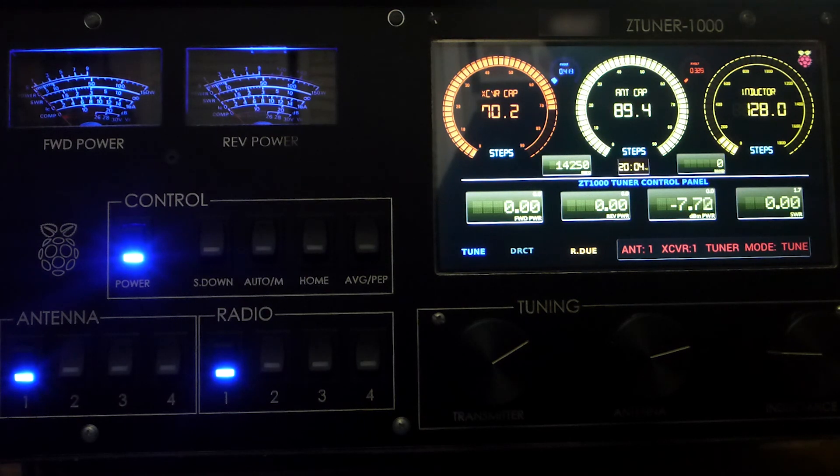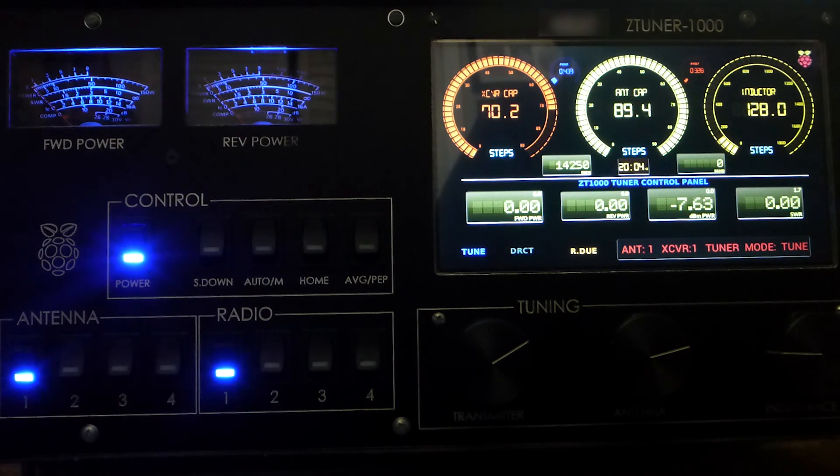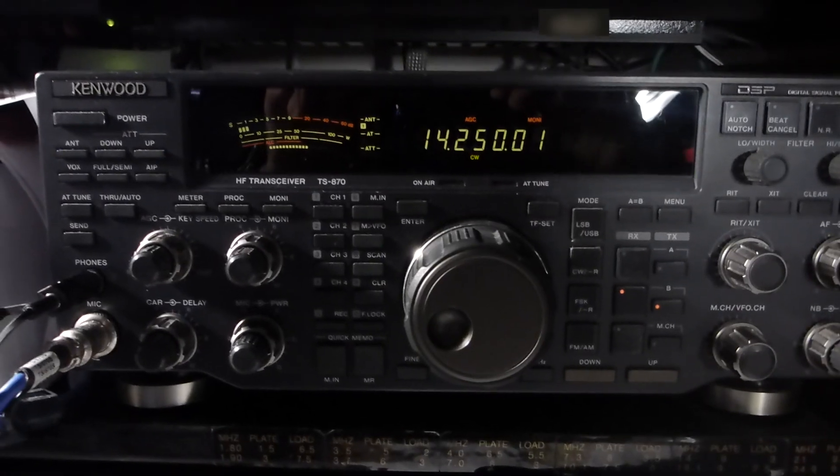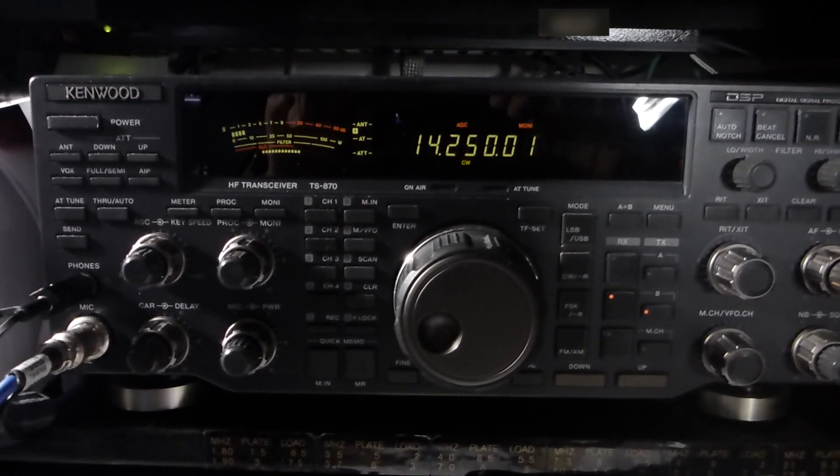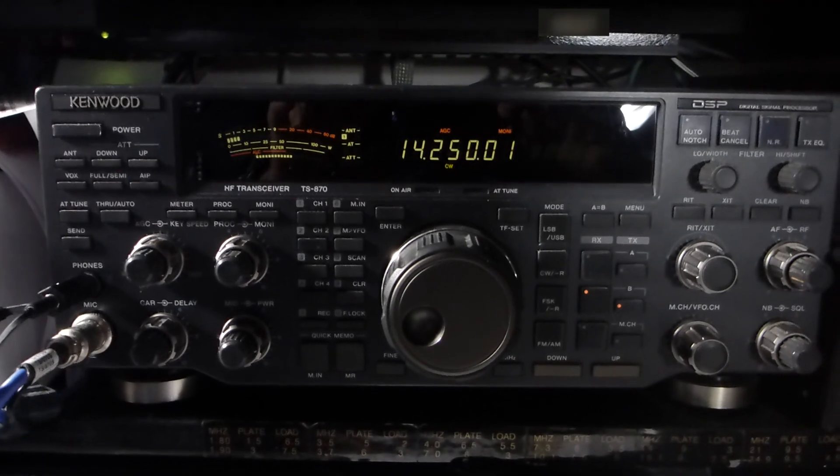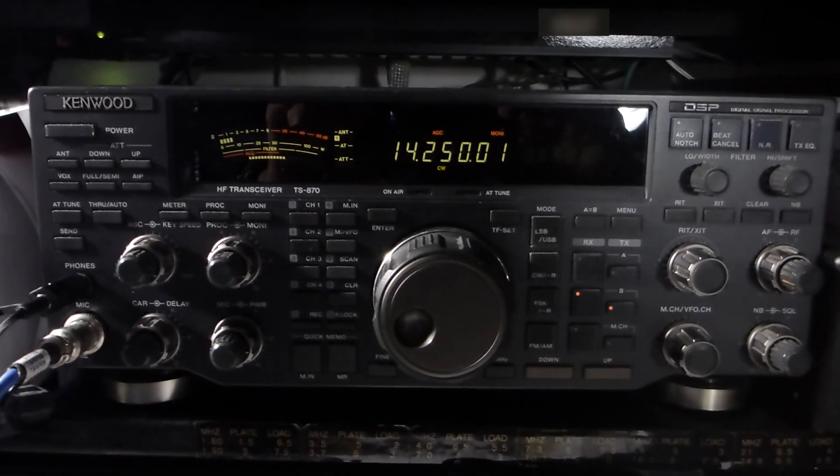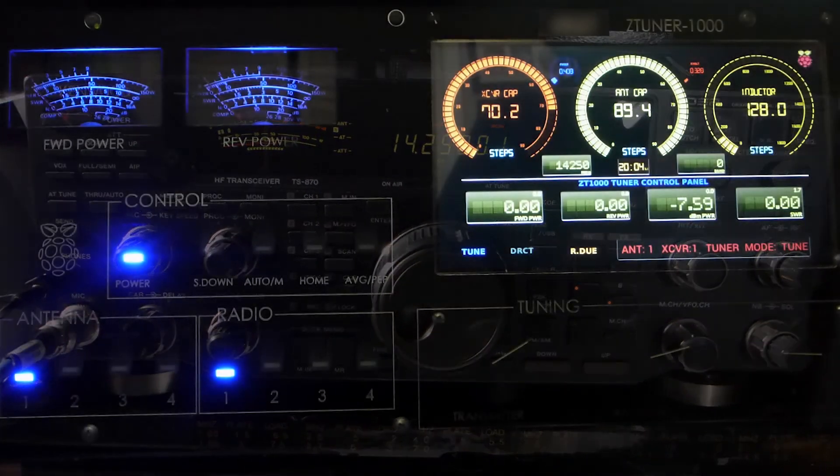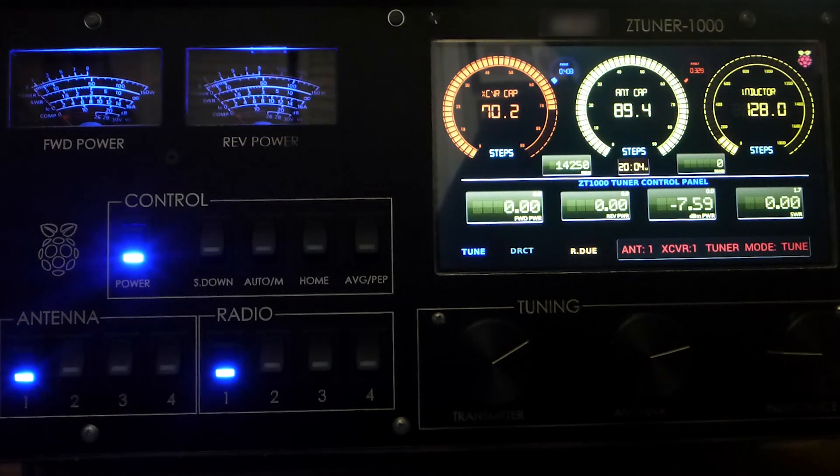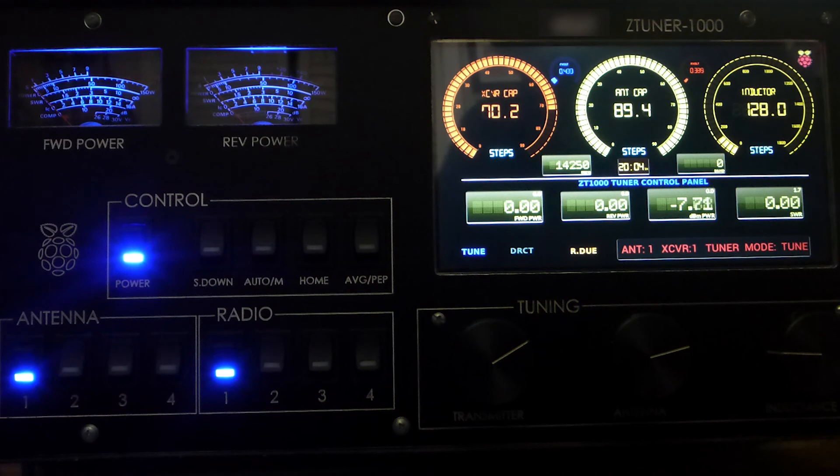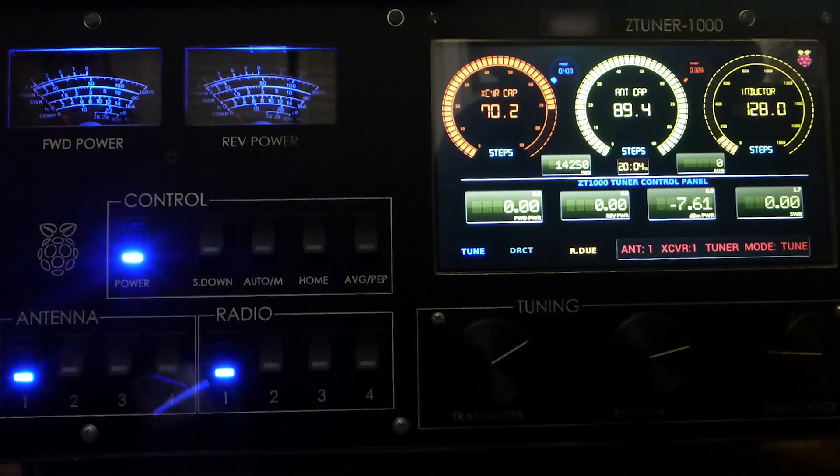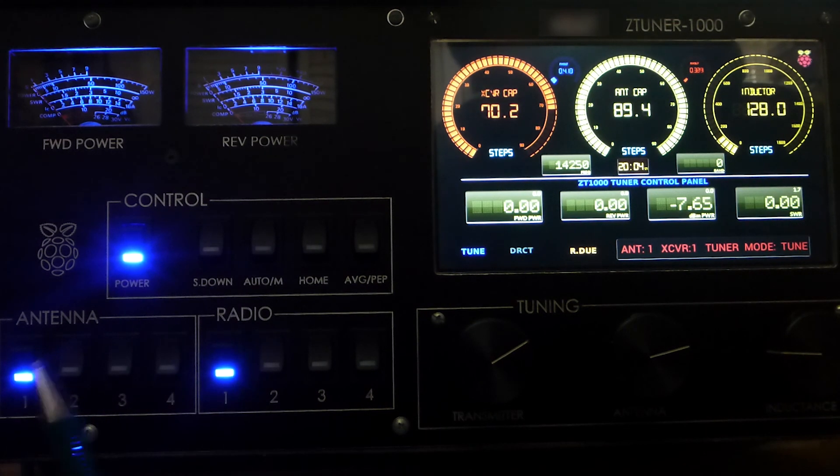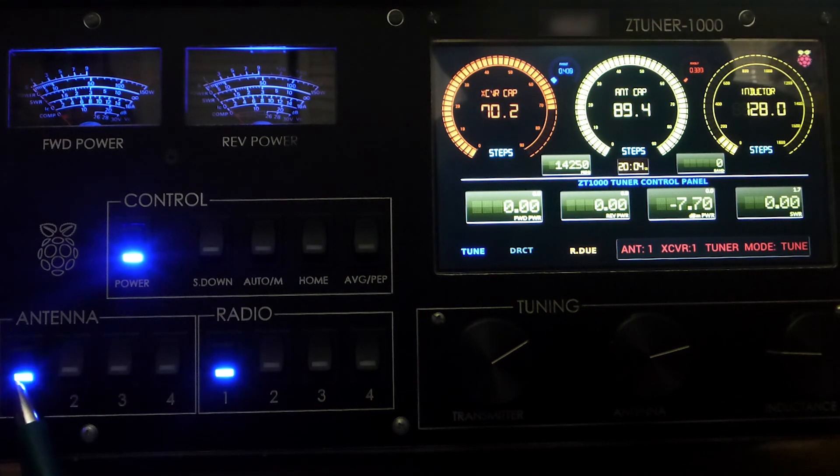For this video, I'm going to use my Kenwood TS-870, a radio that I really like a lot with its great audio. As you can see here, I hooked up that radio to the tuner, it's actually under radio 1 here.